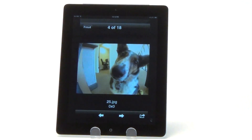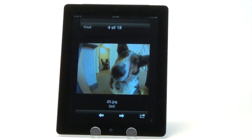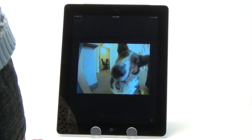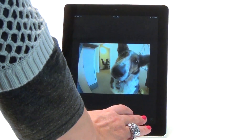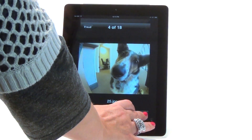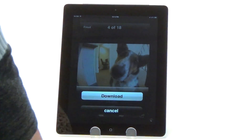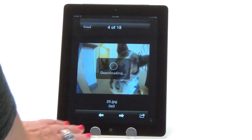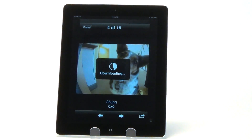Now, locate the file that you wish to share. Tap it to select. Download the file to your device by tapping the Download icon on the bottom right of your screen.